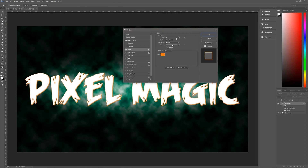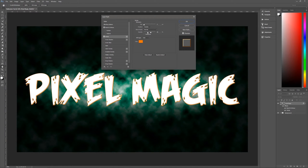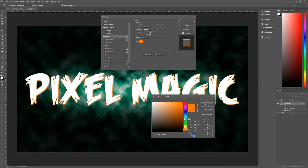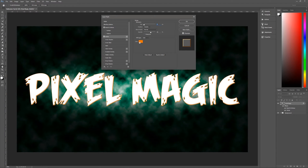Next up is Stroke. Size is 3, position Outside, blend mode Normal, opacity 60%, overprint unchecked. Fill type is Color and the color is FF7800, a nice orange. That's it for Stroke.